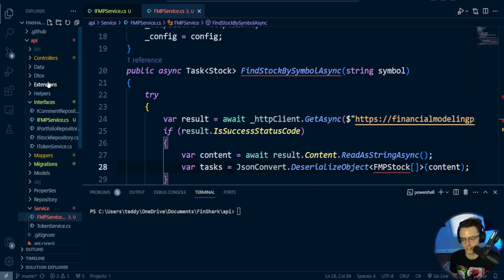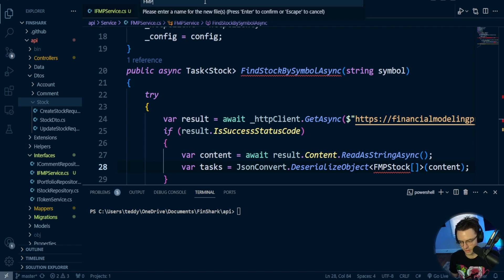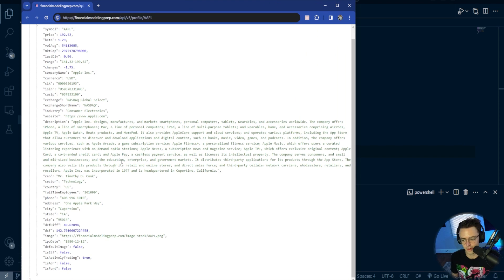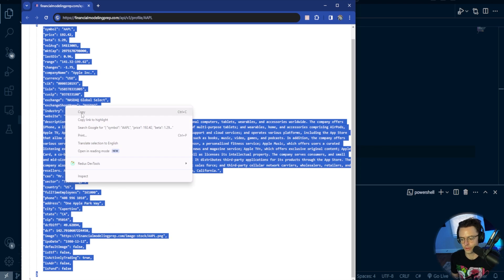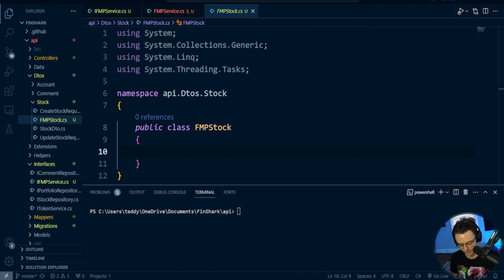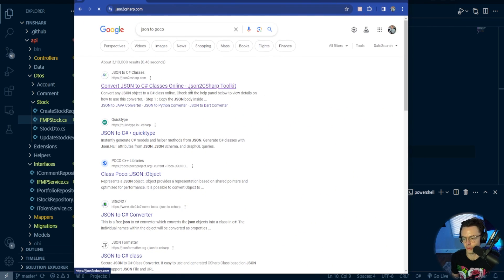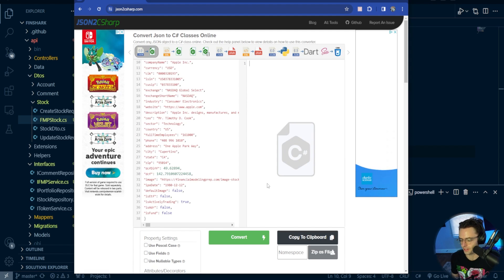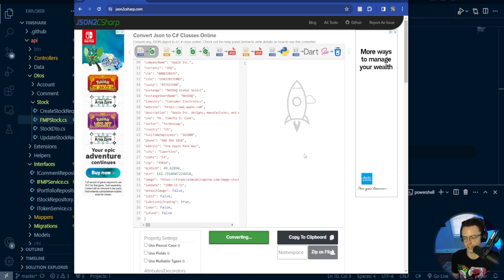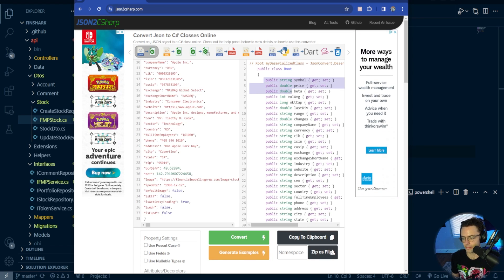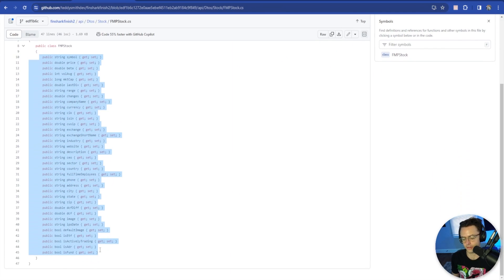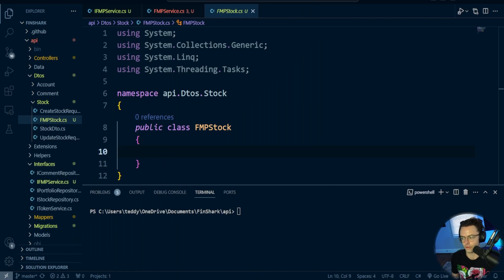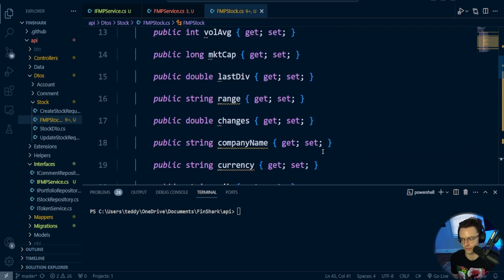In order to create the type for this API endpoint, take the whole JSON response and paste it into a tool called JSON to POCO. If you type 'JSON to POCO' you're brought to a tool — go ahead, paste your JSON, convert it to C#, and you'll get the class. You can copy it, or use the GitHub link I'll leave in the description. Then take that generated class and paste it into the POCO file you made, and you're good to go.